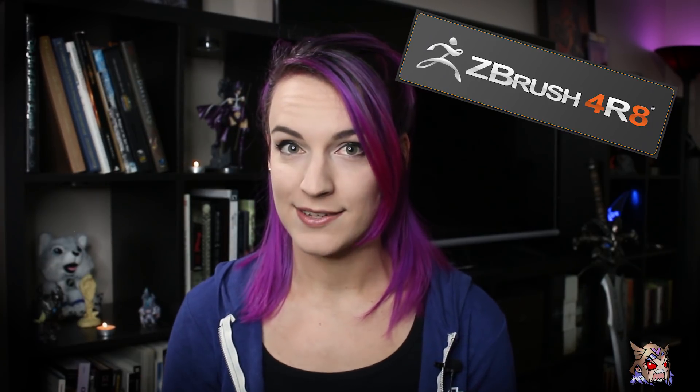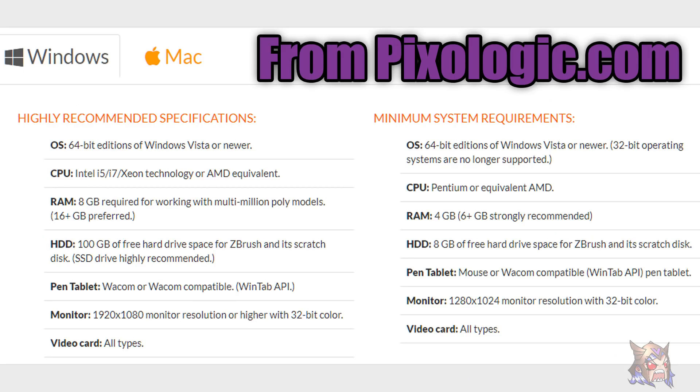Now instead of going over every feature that each program has, let's take a second to look at the differences. Now in ZBrush 4R8, one that I should probably currently own, it is fully loaded with both general and advanced features. Because it's fully loaded, it's going to be a little heavier on your system. For Windows, you will need a 64-bit OS, a minimum of 4GB of RAM, even though 6 Plus is recommended, and a Pentium or equivalent AMD CPU, even though an Intel i5 or higher is recommended.